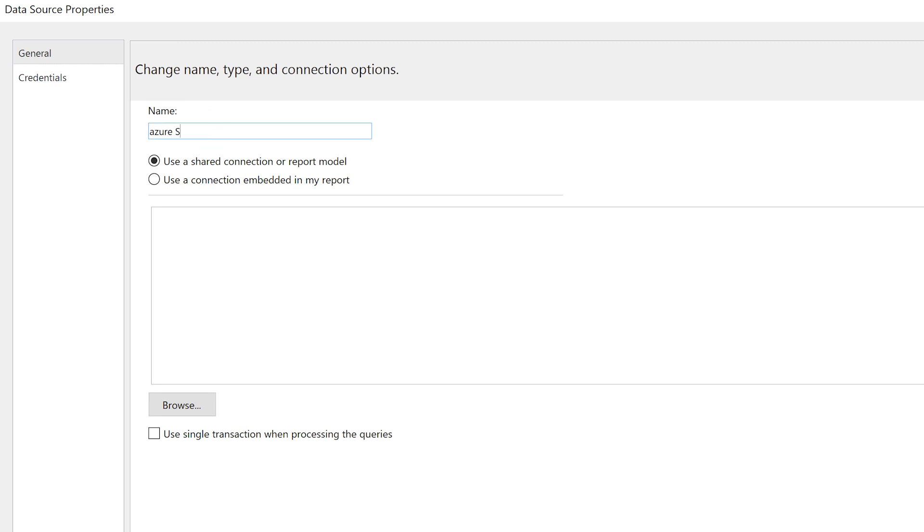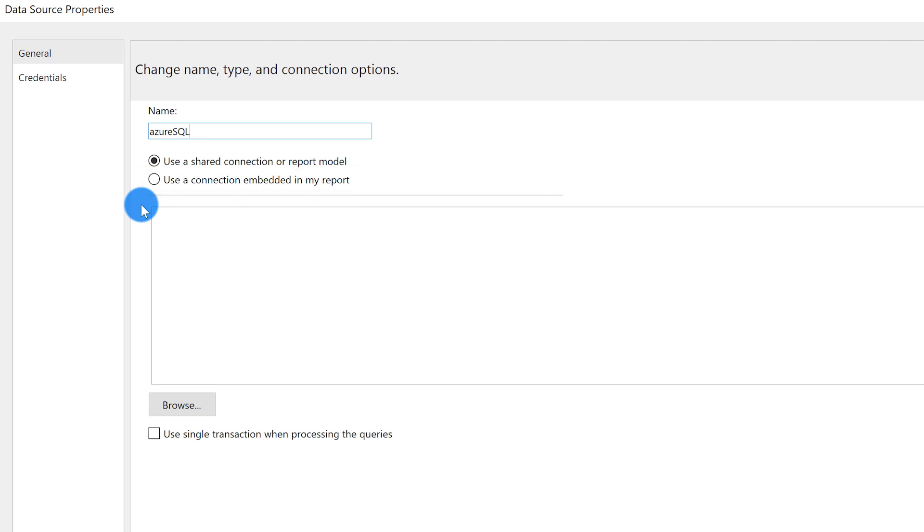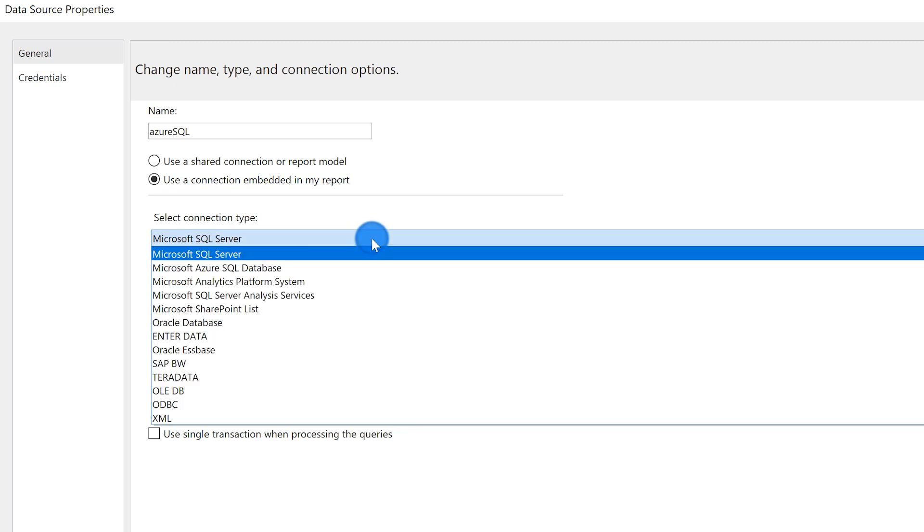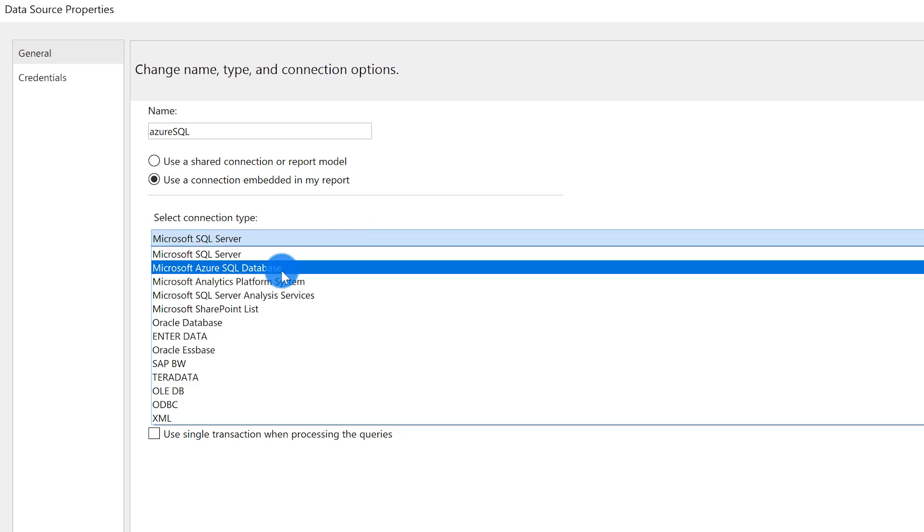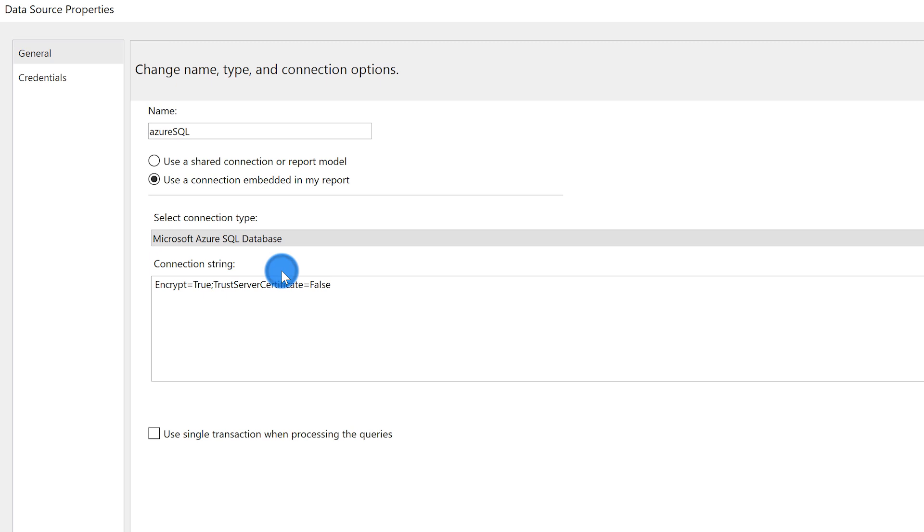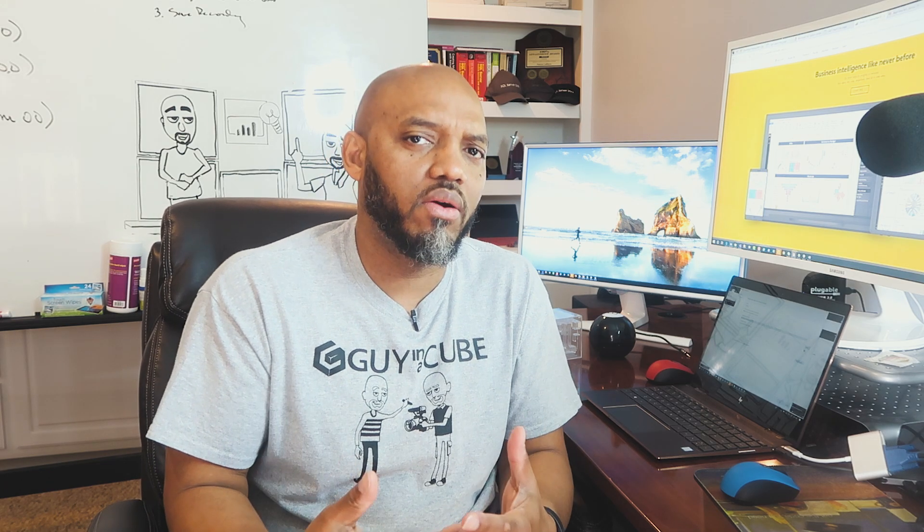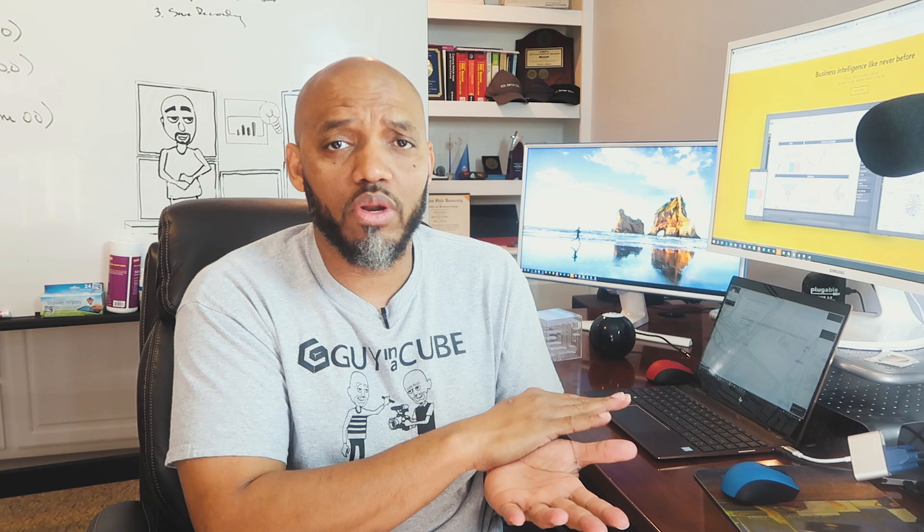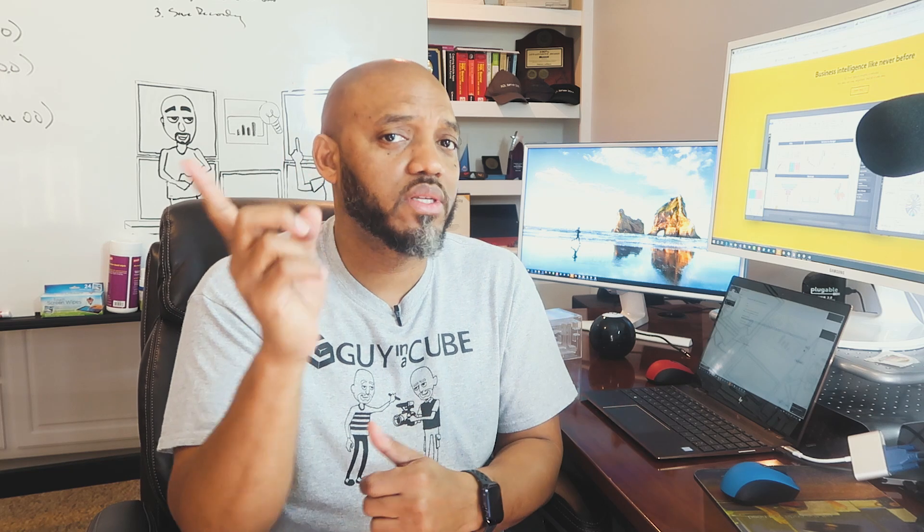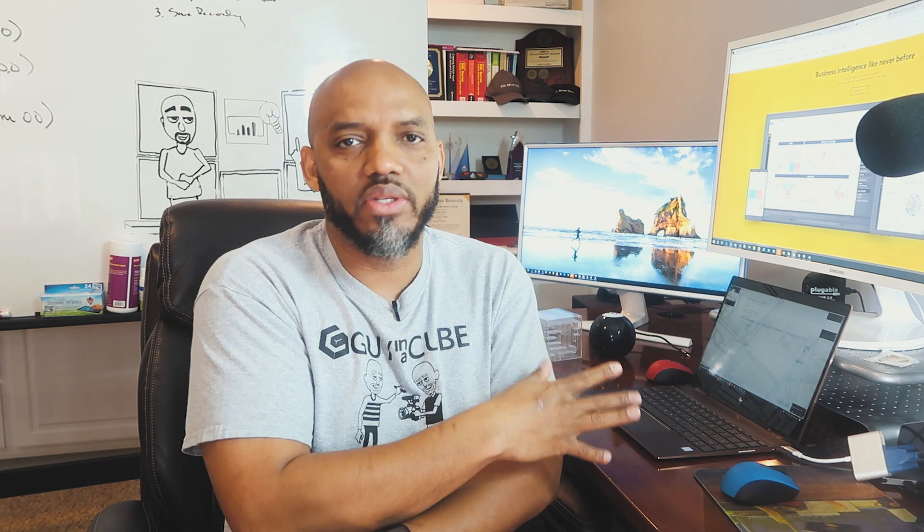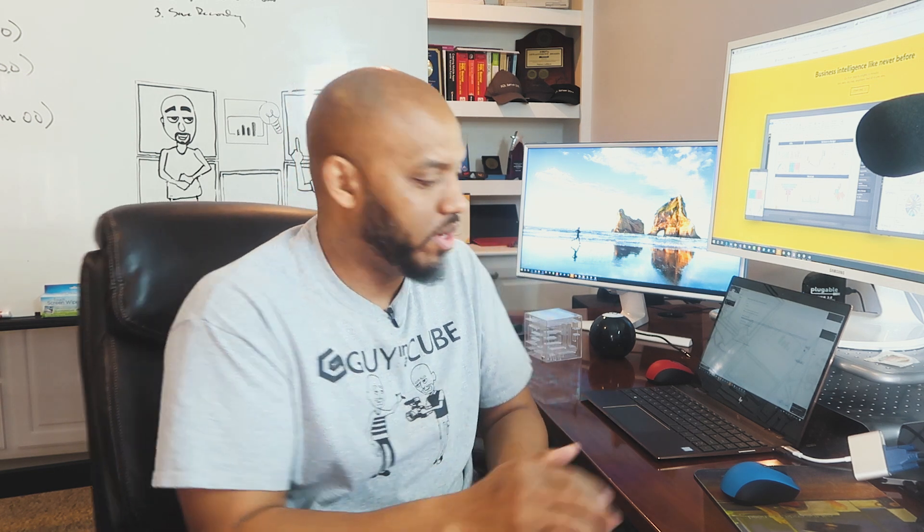We'll give it a name. We're going to call this Azure SQL. For paginated reports running in the service, you can only use embedded data sources. Now, will that improve and get better over time? Sure it will - this is in public preview, so be patient. The next thing you want to do is click the radio button labeled use a connection embedded in my report. And because we're using Azure SQL, I'm going to change my connection type to Microsoft Azure SQL database. If you want to know all the data sources that are available today that are supported by paginated reports in the service, go read the blog posts that we put out. If you're going on premises, all these data sources are available to you.